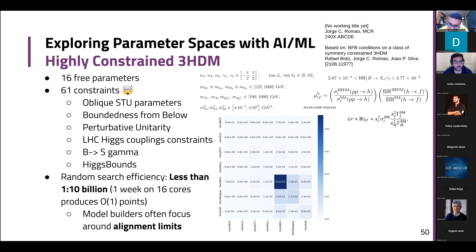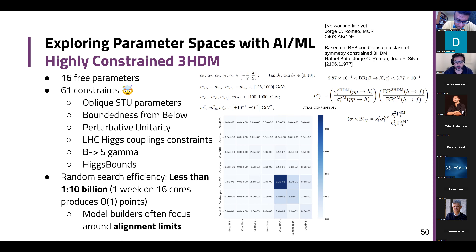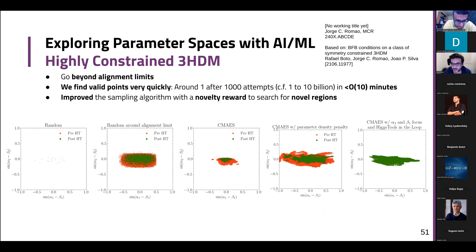You can also implement the novelty reward not in parameter space but in observable space. In the alignment limit for the two charged Higgses, you get some points, and after passing through Higgs Bounds it reduces to a blob. With the algorithm, you find many points with exploration paths through parameter space. For the decay channels of the Higgs — glue-glue fusion to gamma gamma versus glue-glue fusion to Z gamma, the latter recently observed by ATLAS and CMS pointing to a deviation of about 2.2 and 1.9 sigma from the standard model — you can find valid points passing all constraints including Higgs Tools where the glue-glue fusion to gamma gamma has values greater than one, closer to 1.2, completely overlooked and ignored by alignment limit scans.